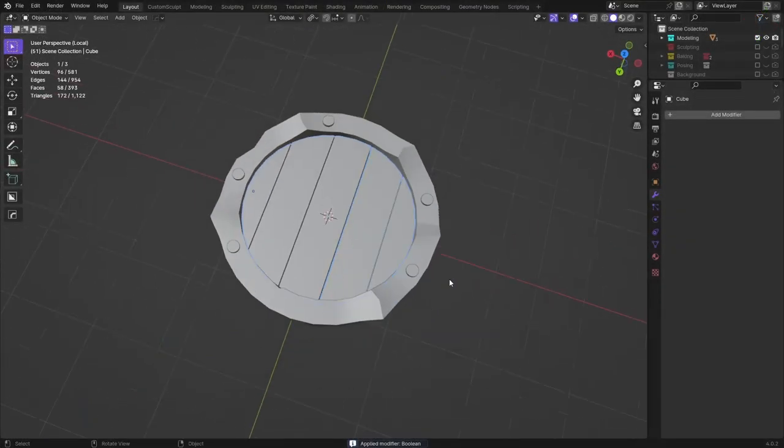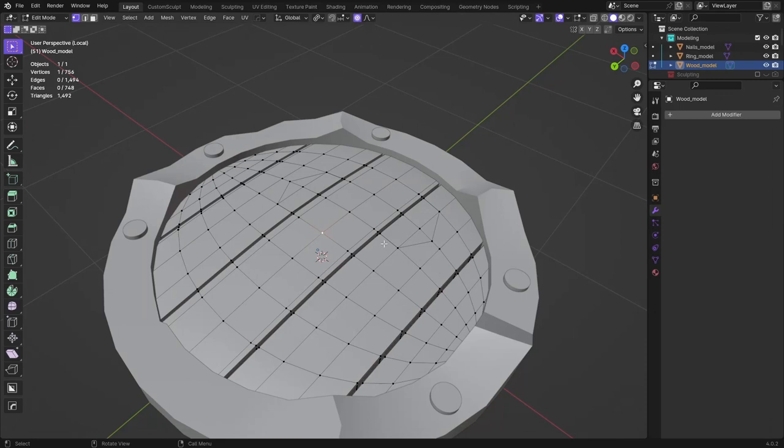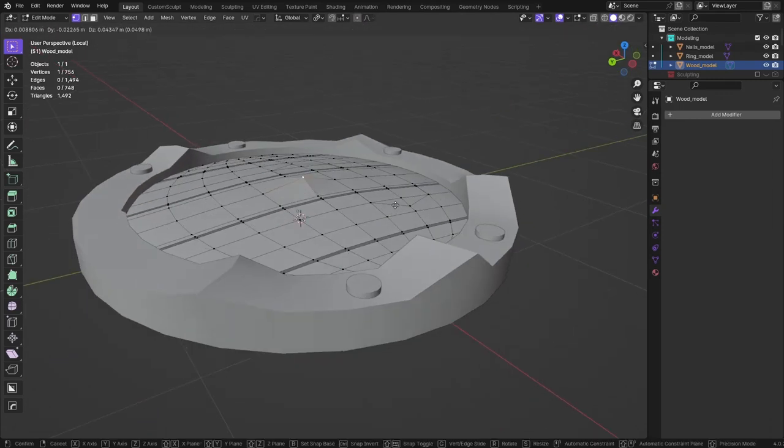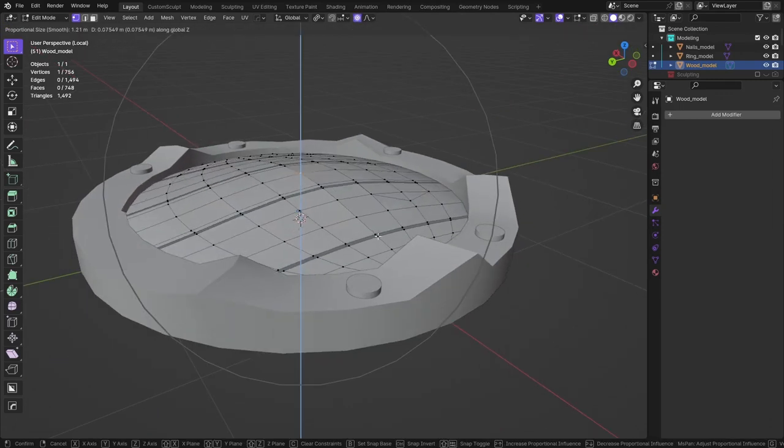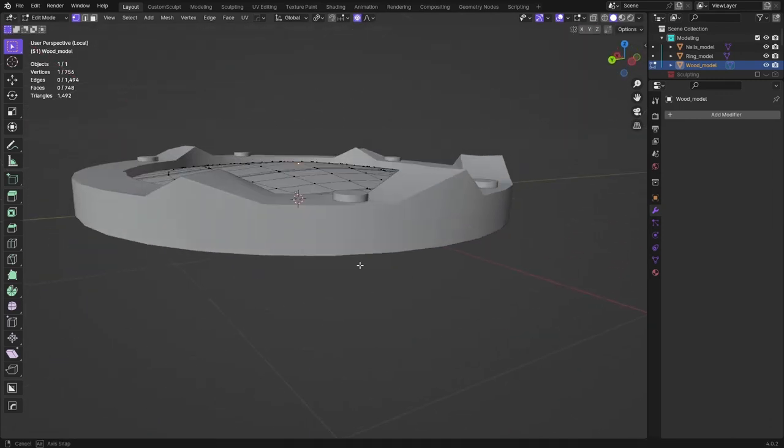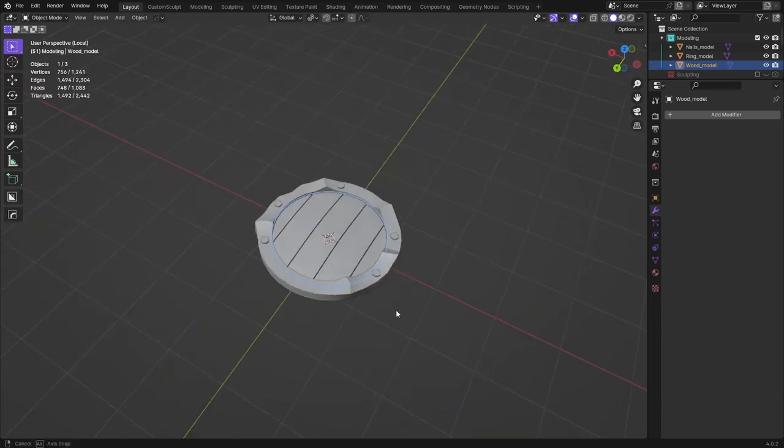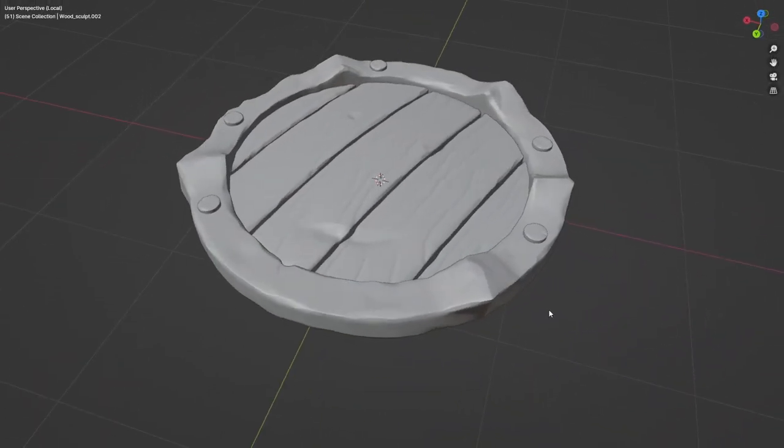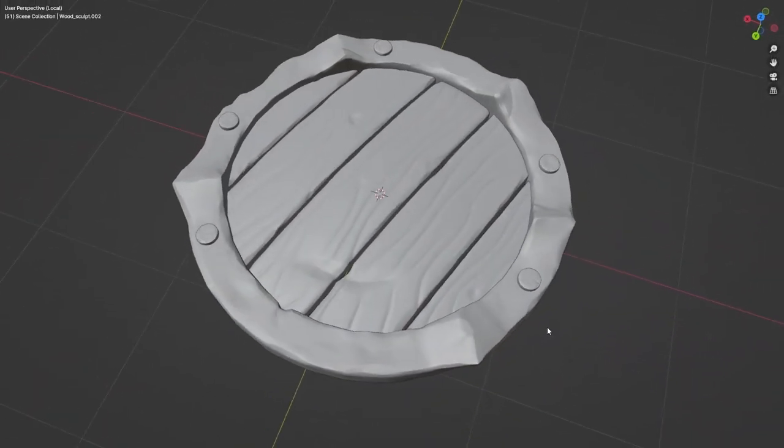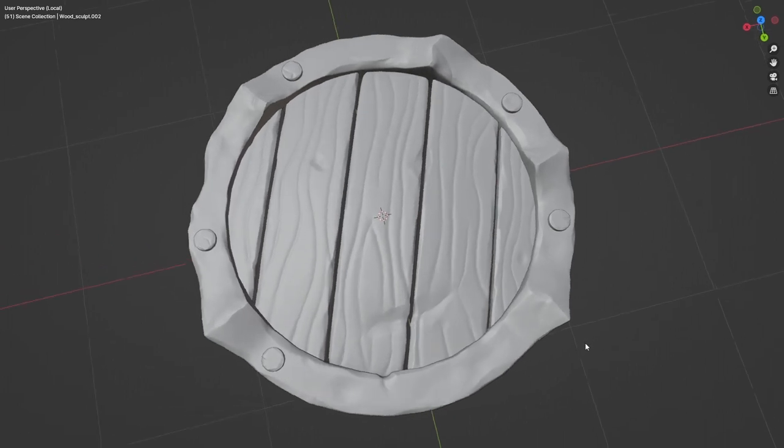If you look somewhat closely at the reference, you can see that the wooden part is actually curved. And I really liked that, so I pulled out the middle with a slight fall off. Block out, done. For the metal border, I added some damage to the edges and a couple of cuts. Nothing too crazy. Same with the nails.